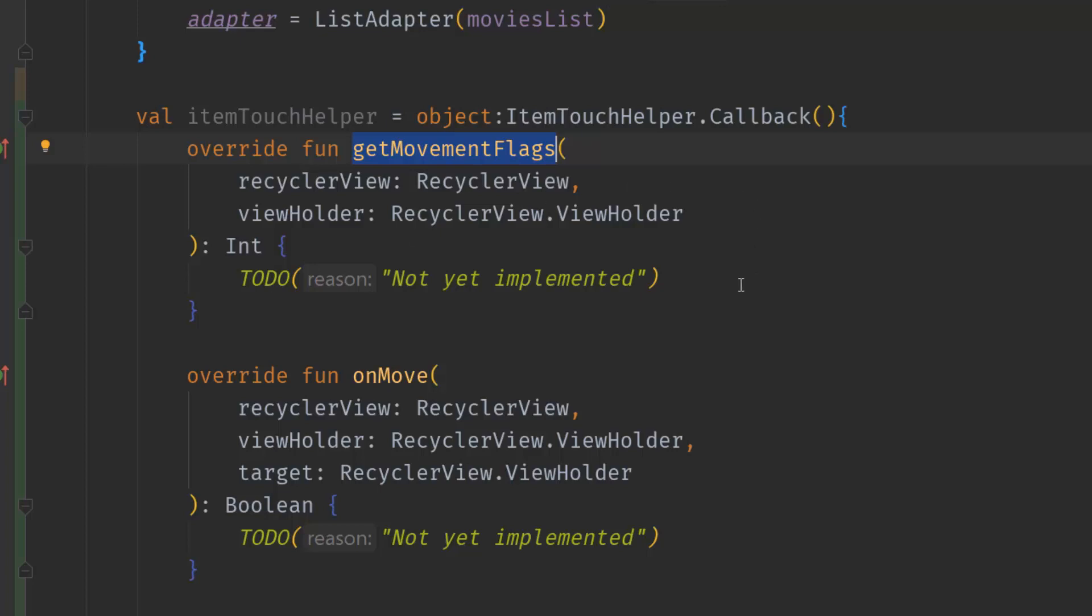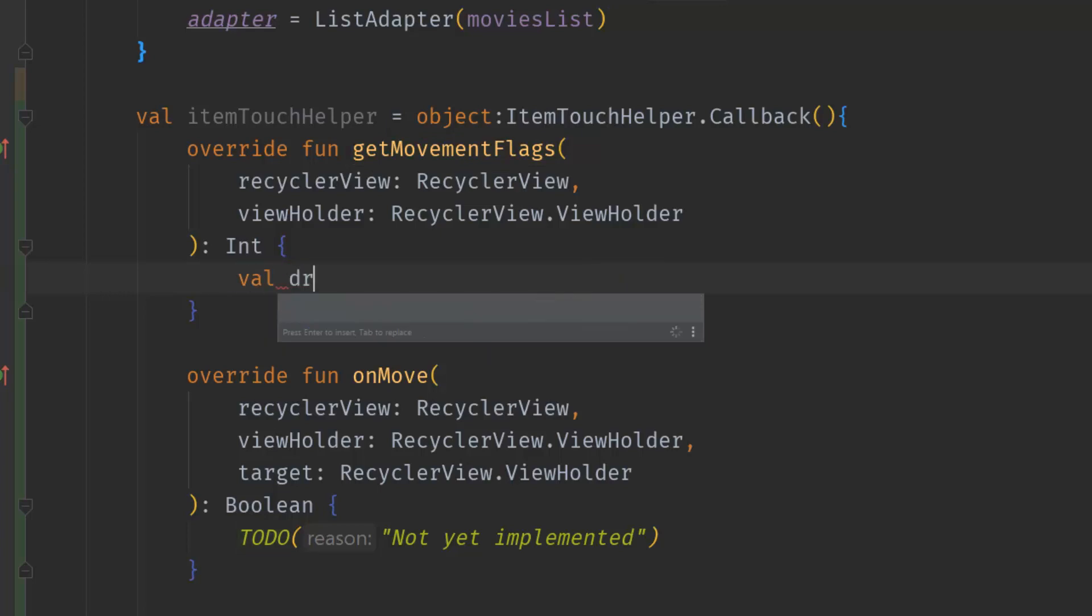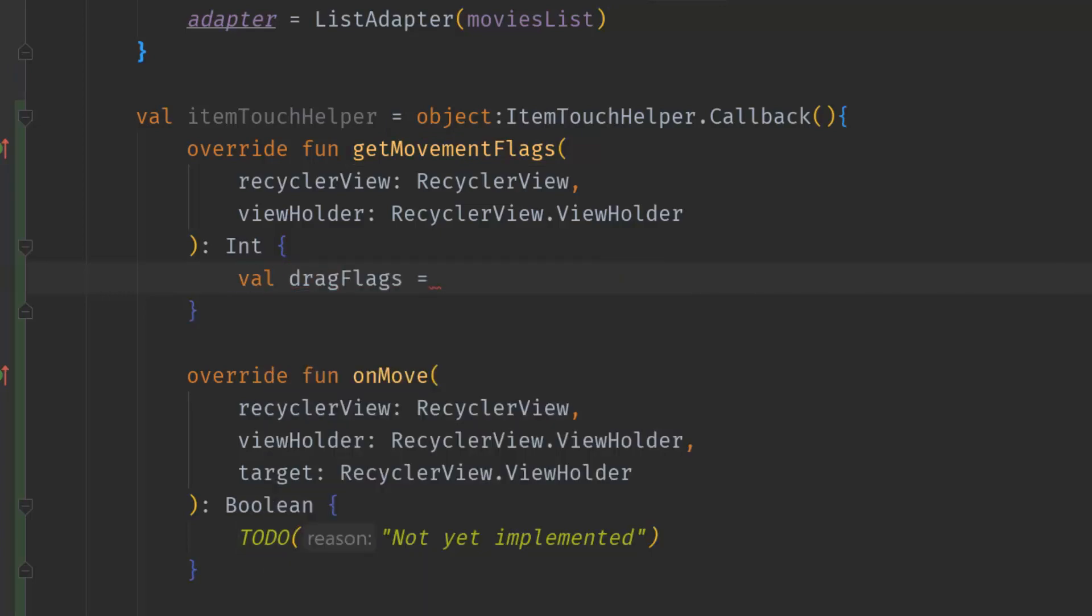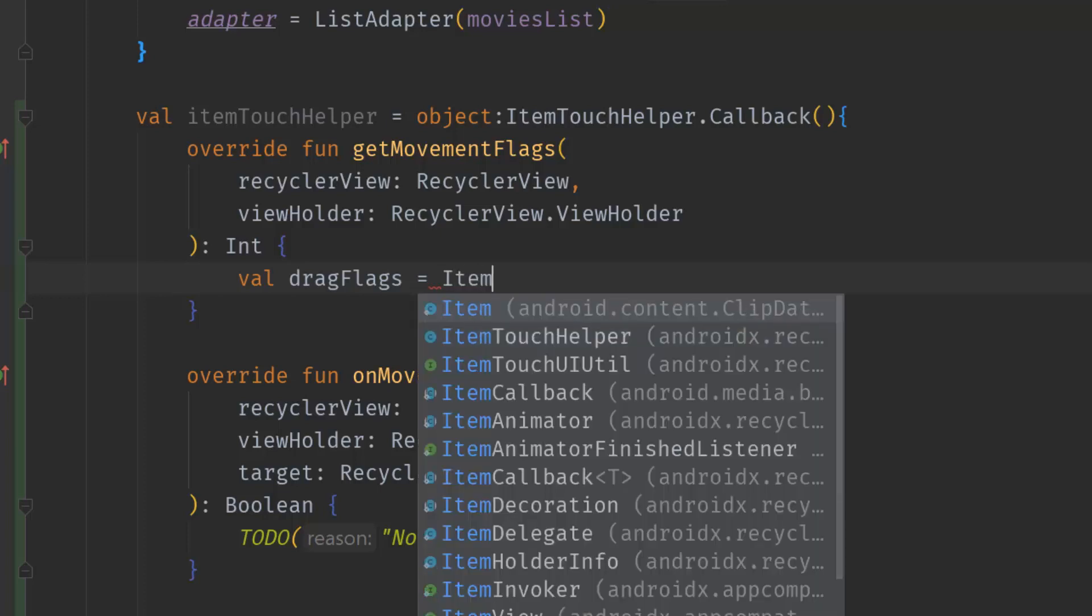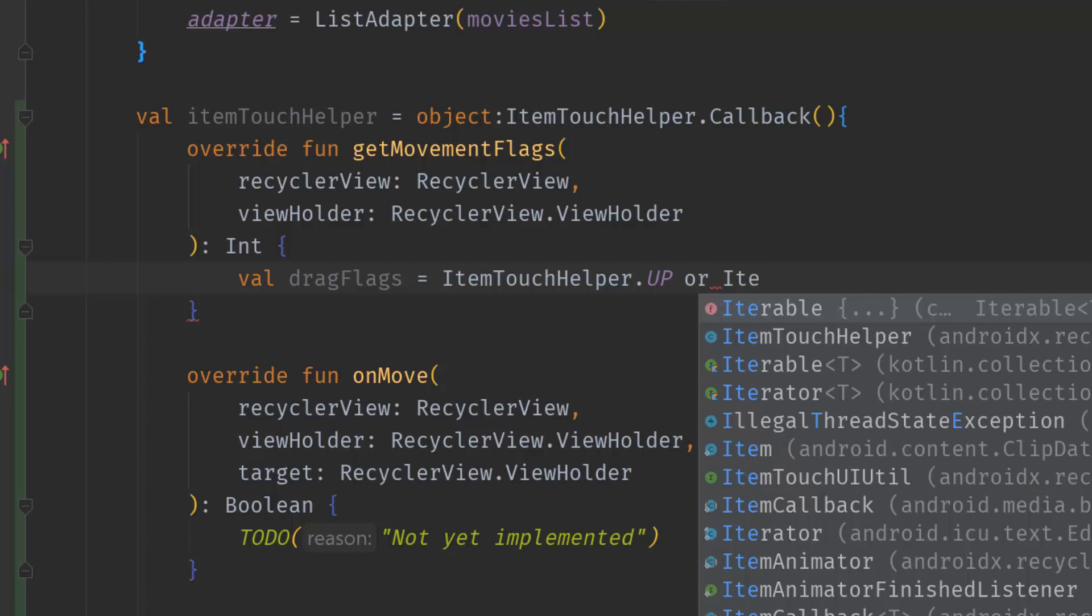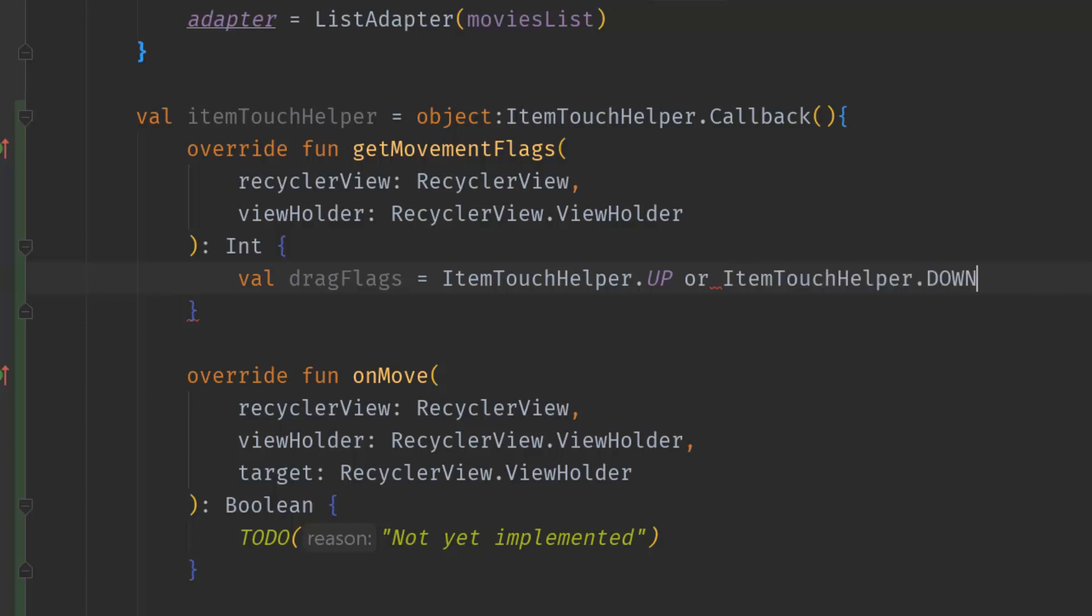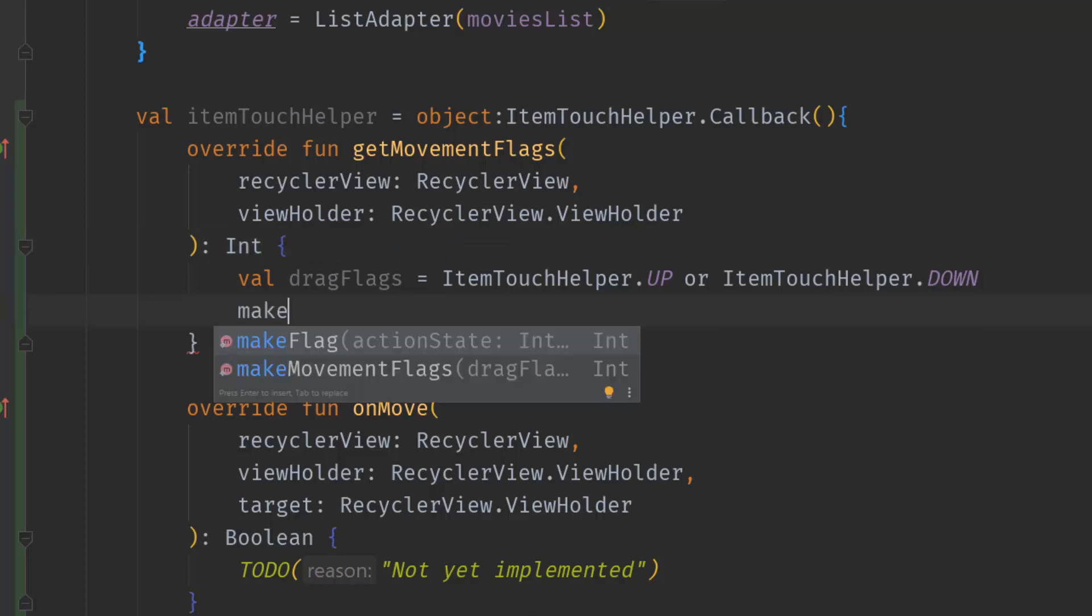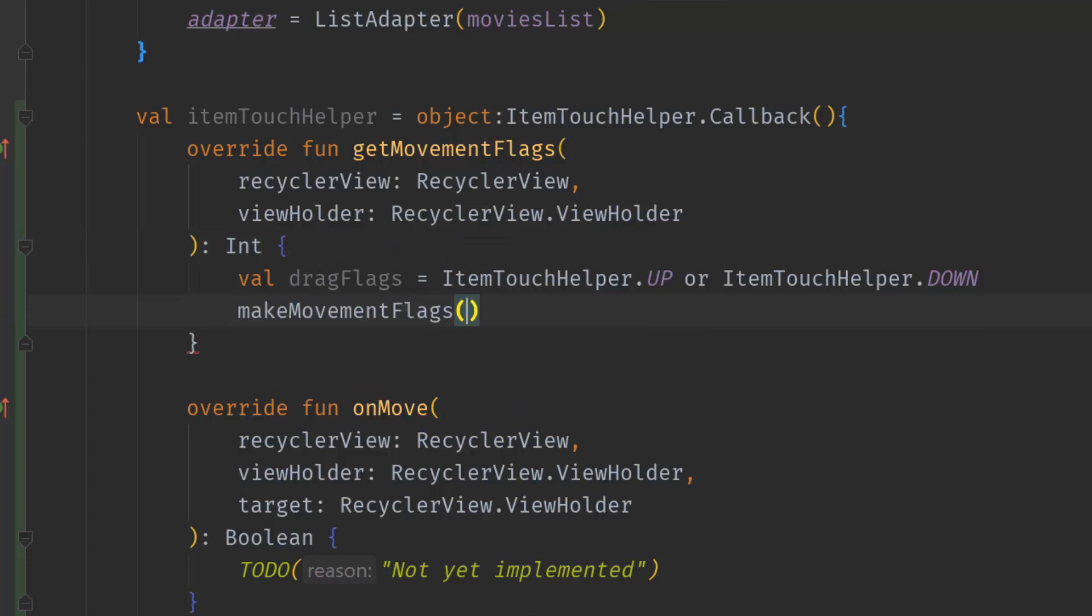Inside getMovementFlags, we'll specify the direction for the drag and drop. It should be either up or down, so I will create a val dragFlags and it should equal ItemTouchHelper.UP or ItemTouchHelper.DOWN. Finally, this will return an integer, so we will return makeMovementFlags and pass the dragFlags and then zero.